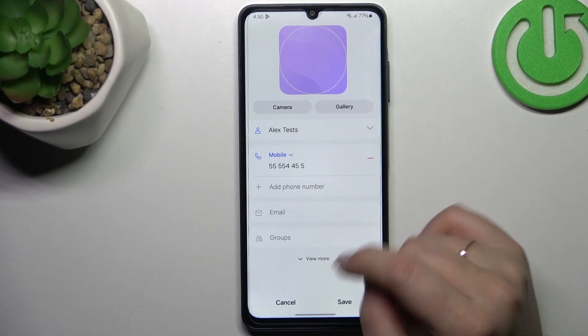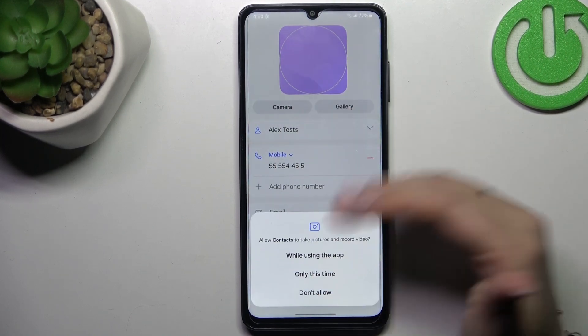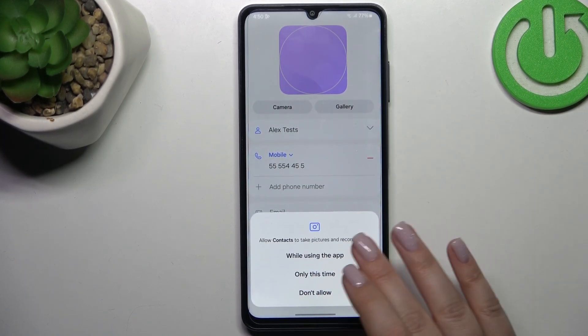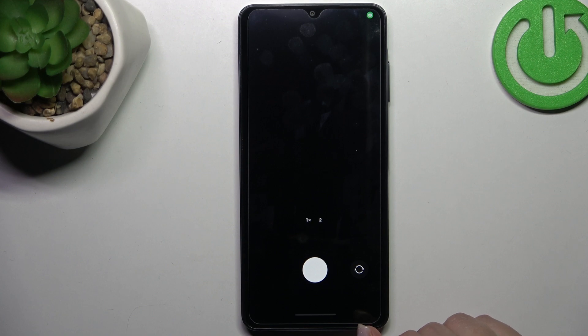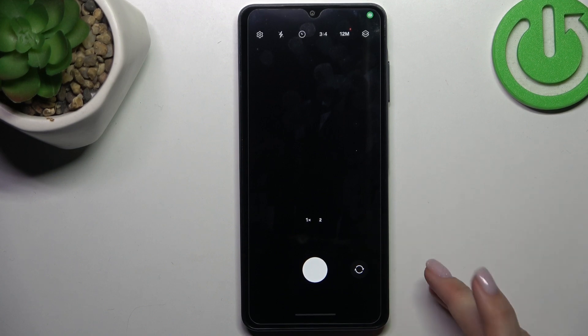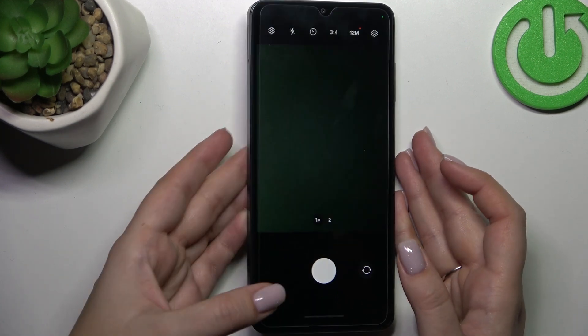Now you can either choose the gallery and pick a photo from there, or tap on the camera and your device will open the camera. This is the best option to choose if you've got the person right in front of you.